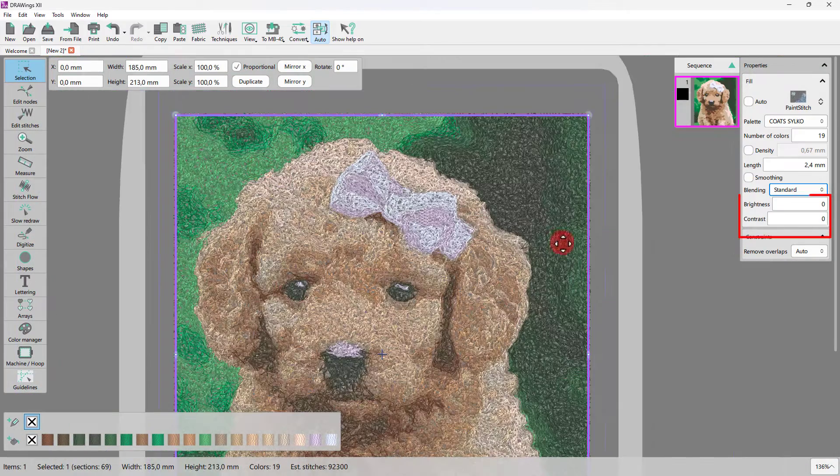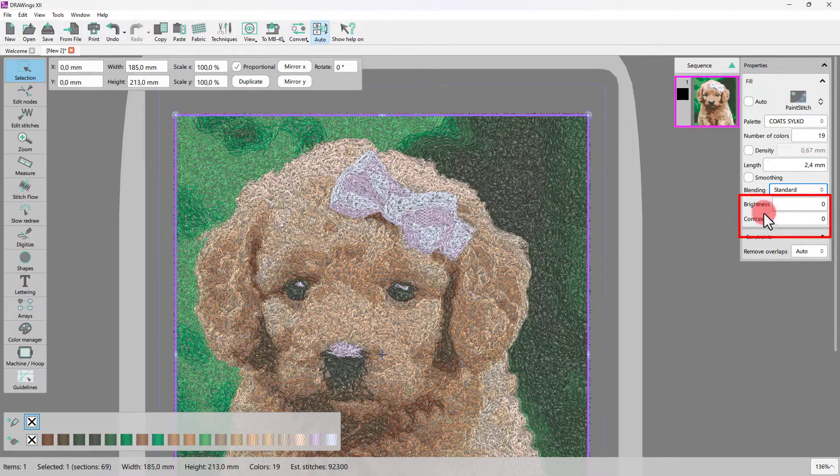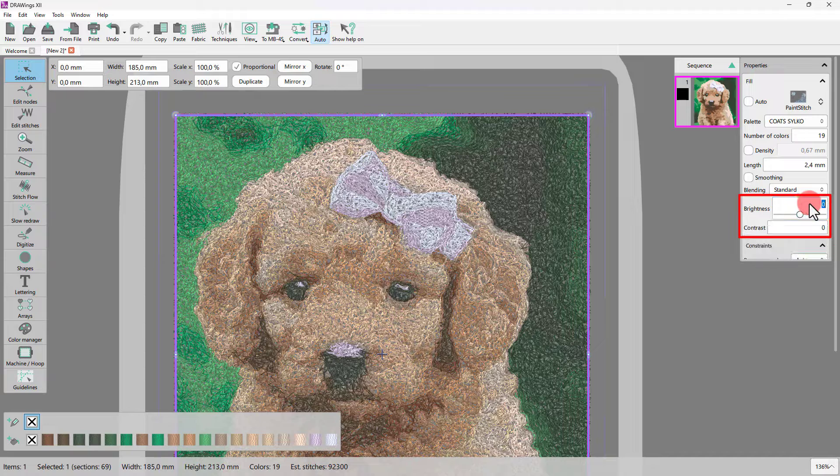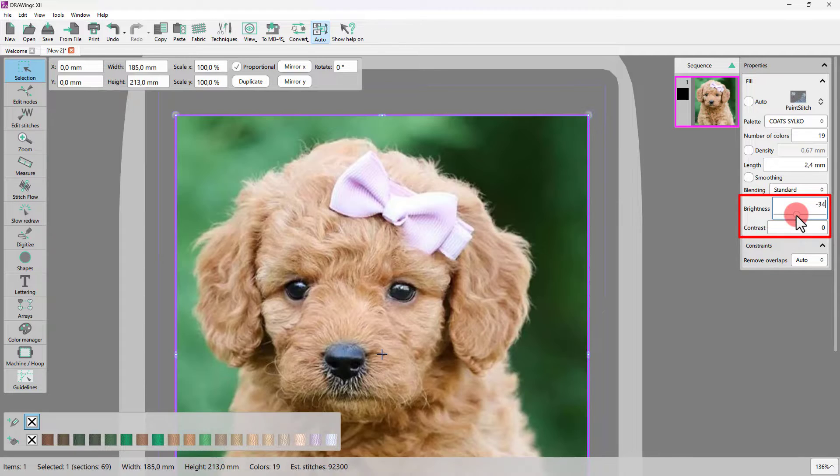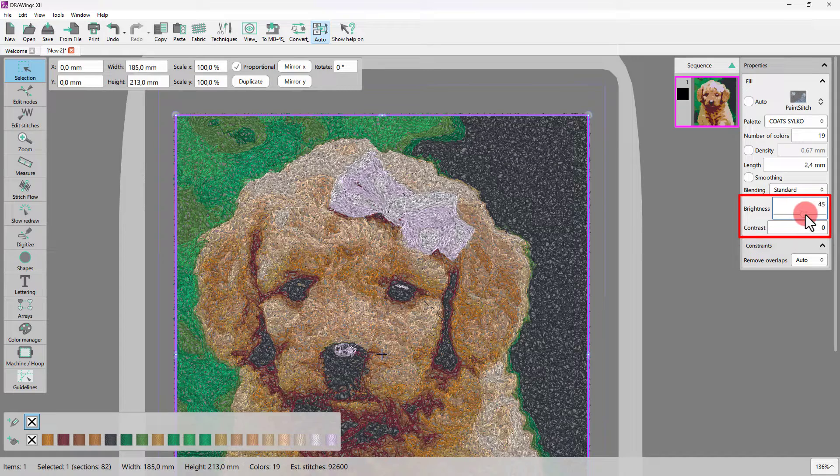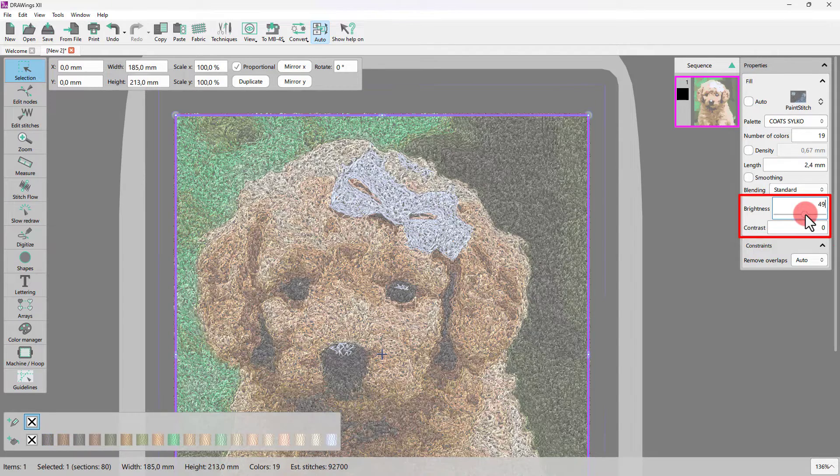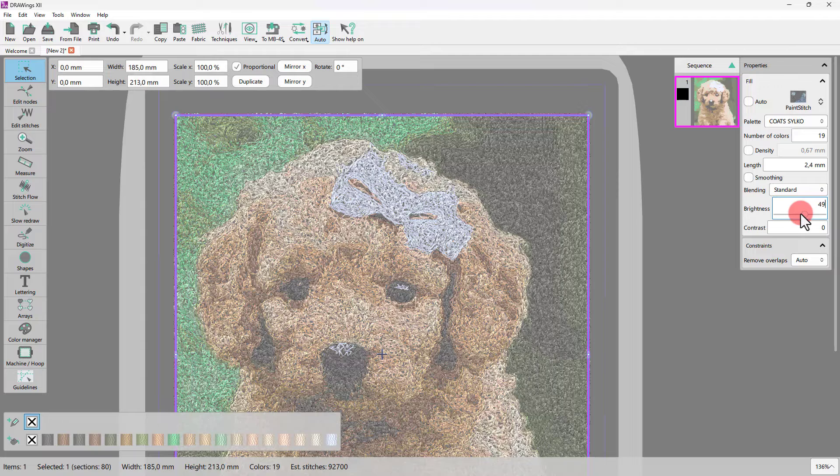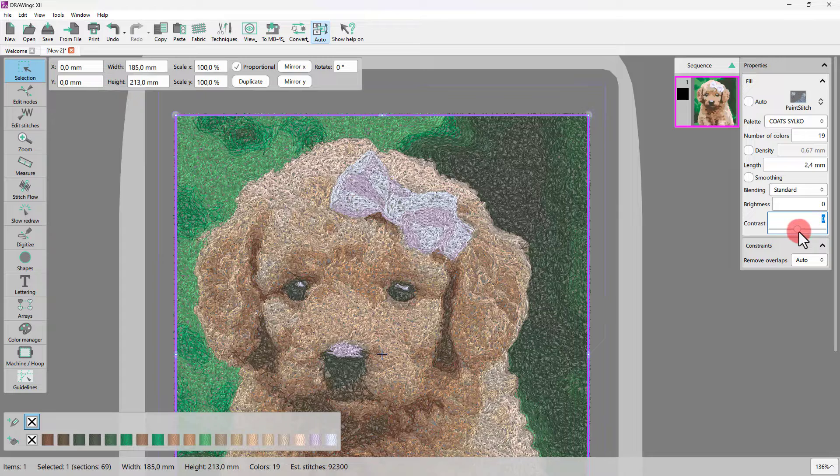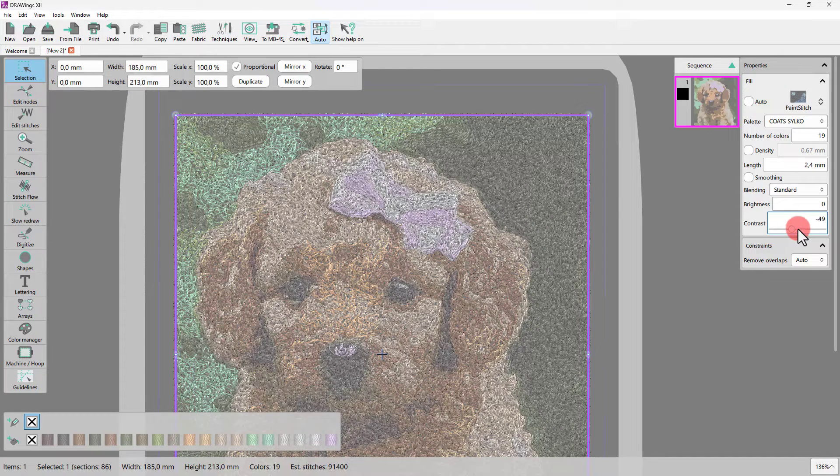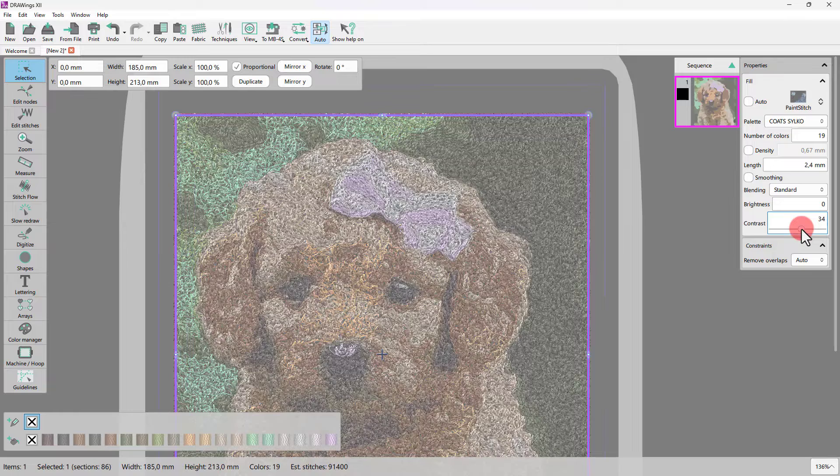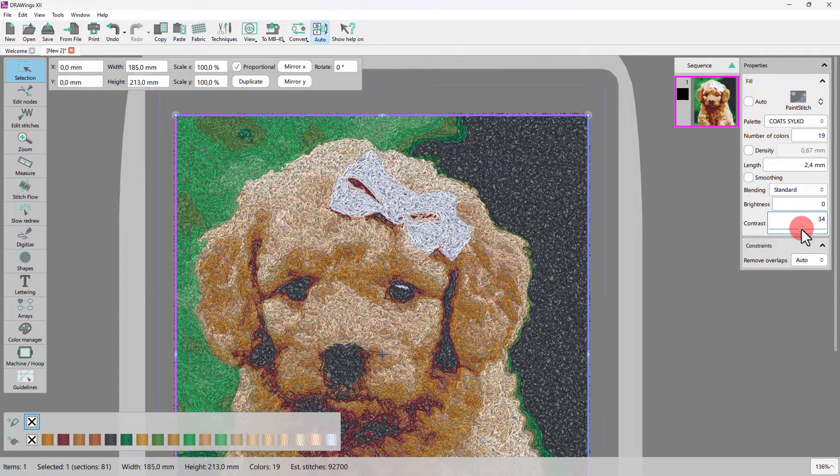Finally, you may increase or decrease the brightness or contrast of a paint stitch image. Values may range from minus 240 up to plus 240. Depending on the photo you're using, adjusting brightness and or contrast may help you improve the paint stitch result. Feel free to experiment with those properties until we get the desired visual effect on your paint stitch design.